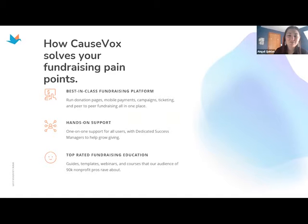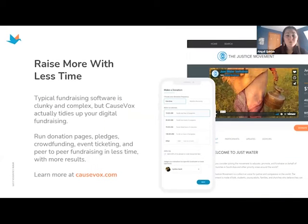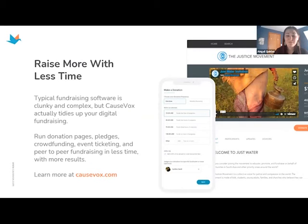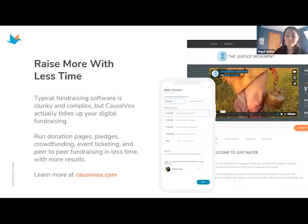CauseVox is a digital fundraising platform for nonprofits. We help you raise more with less time and effort. You can use CauseVox to grow through donation forms, campaign pages, pledge donations, event ticketing and raffles, and peer-to-peer fundraising. We offer a best-in-class fundraising platform that makes it simple and easy to run high-performing fundraising. When you work with CauseVox, we come alongside you and provide an incredible amount of hands-on support so you can get started in no time.